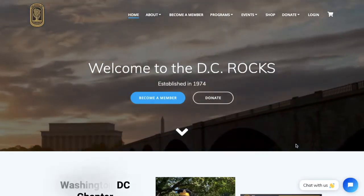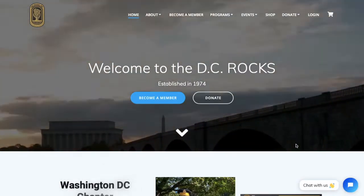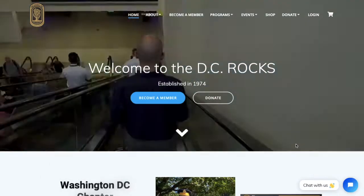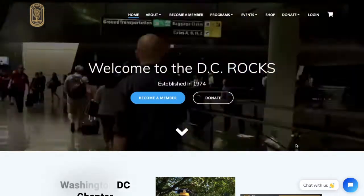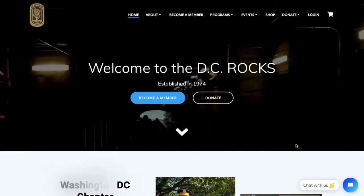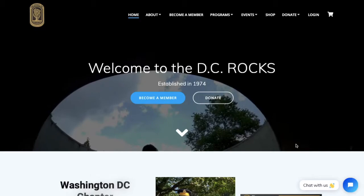Welcome to the Washington DC chapter of The Rocks website. I am the web administrator here and this is a tutorial to teach you how to log in.